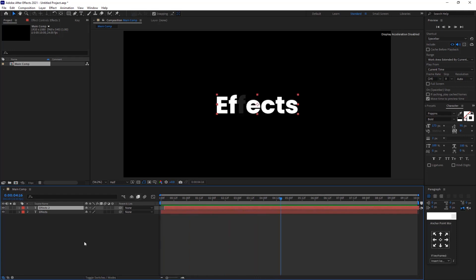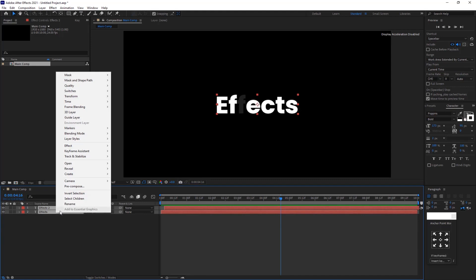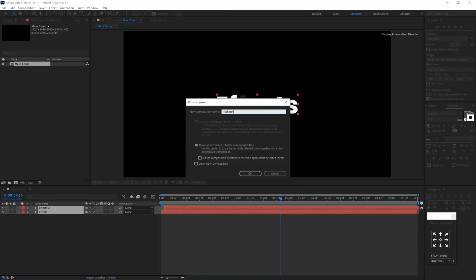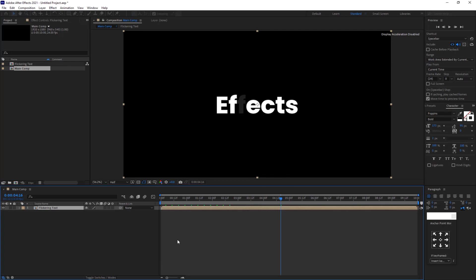Now select the layers and make it precomp. Name it flicker text and hit OK. Check the preview.